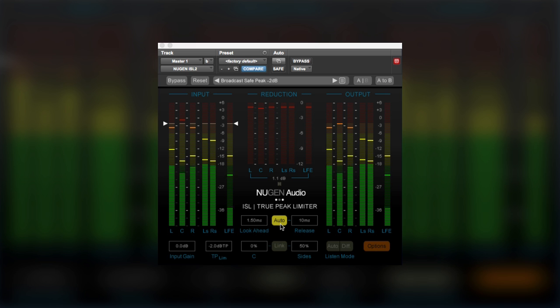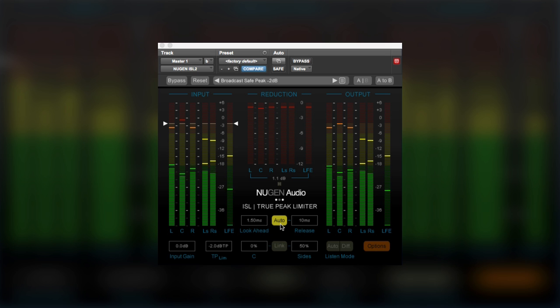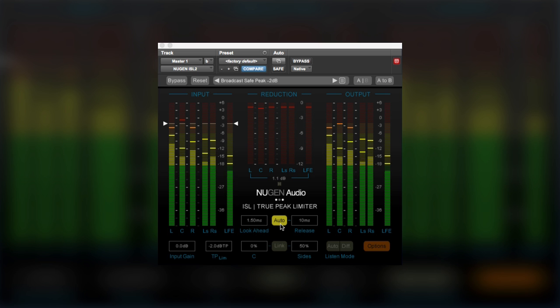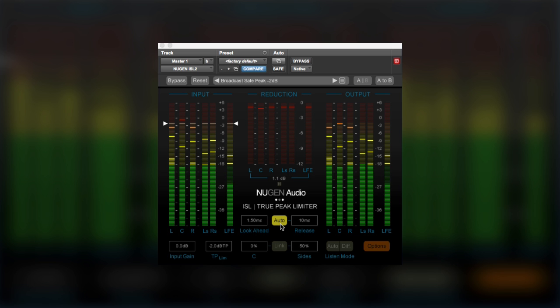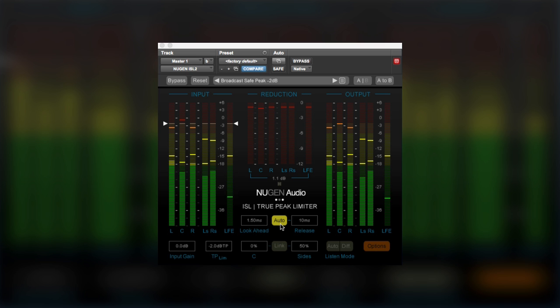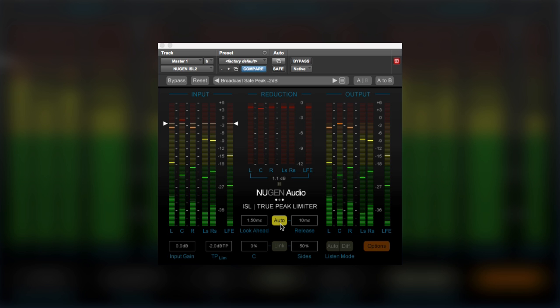So this allows us to use much shorter release times on the normal release settings than you might otherwise consider, because if you've got low frequency content, there's a point beyond which you can't normally reduce the release time. Otherwise, the release time is shorter than the length of one cycle of low frequency audio.